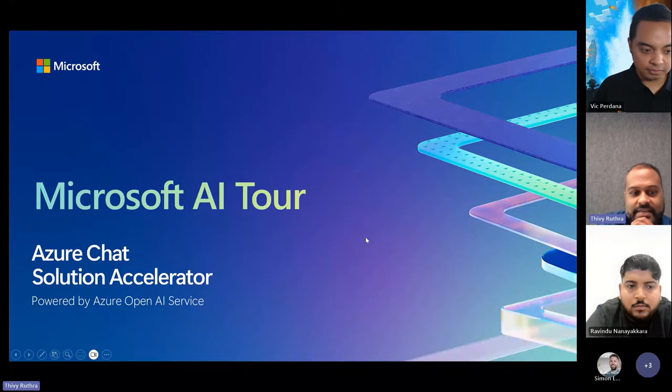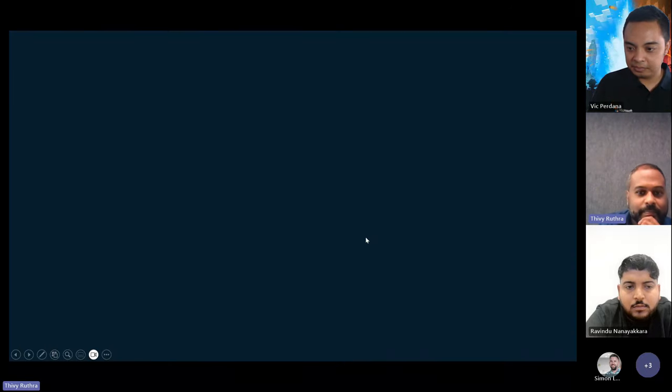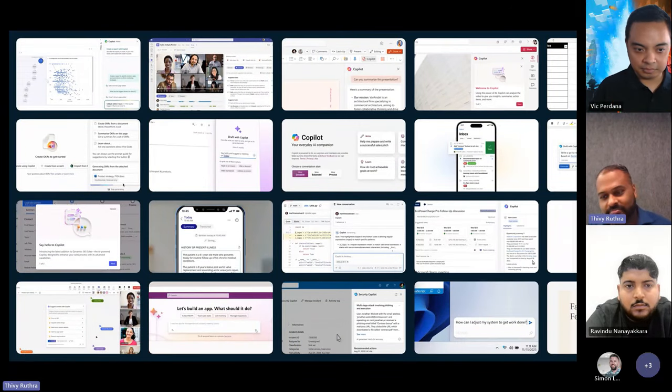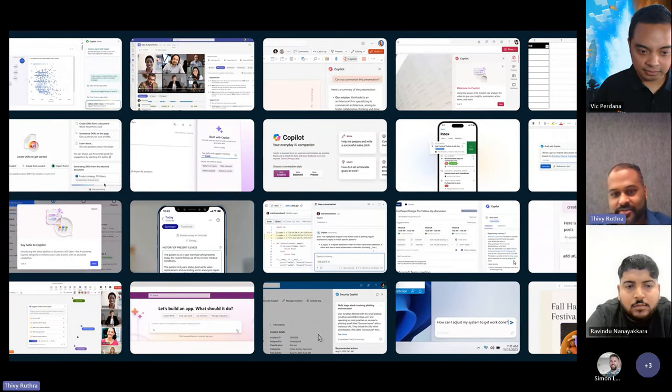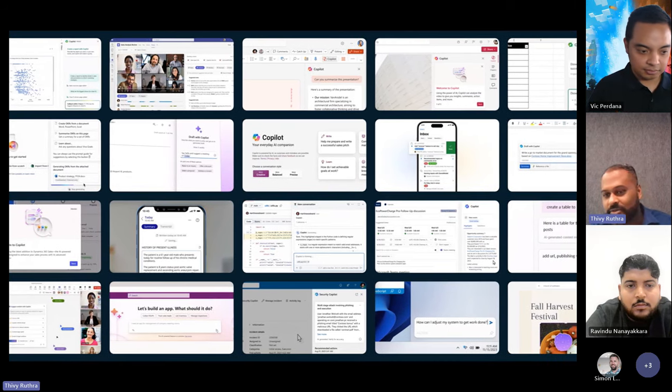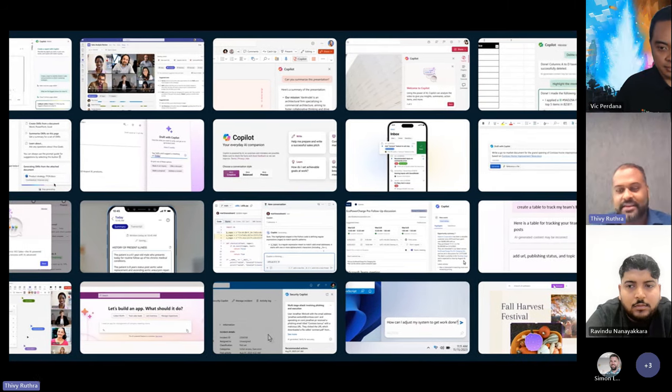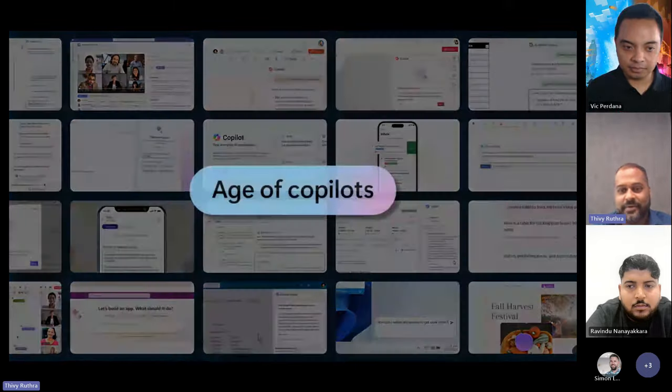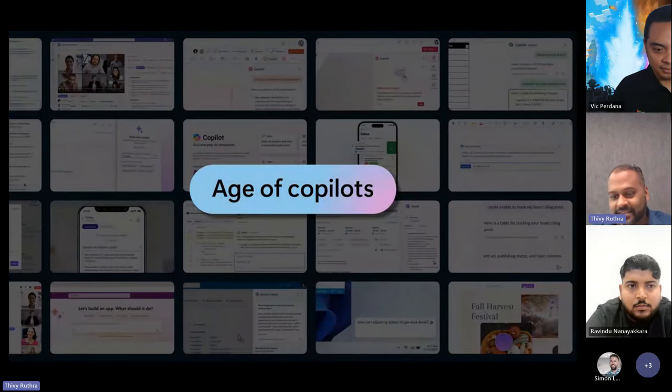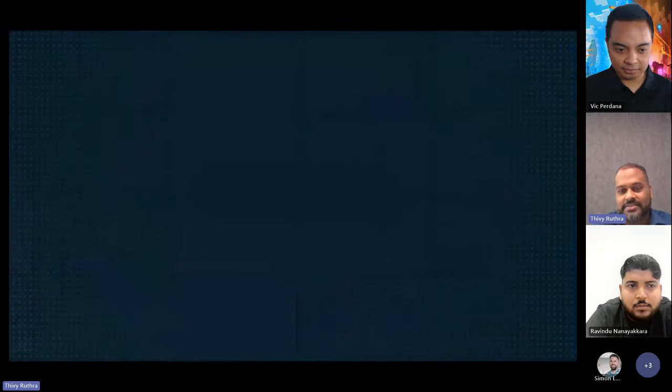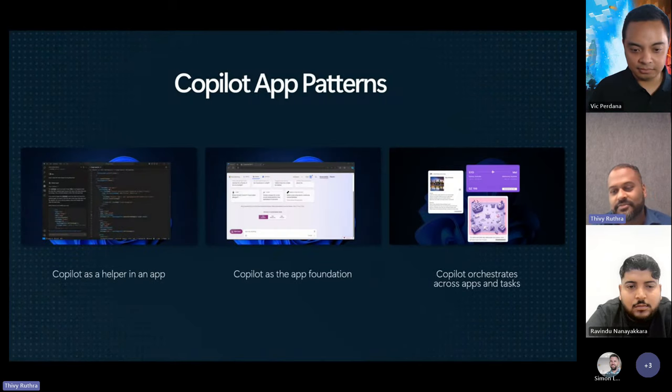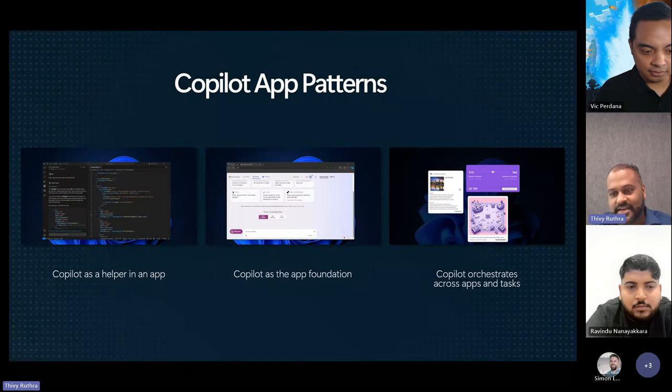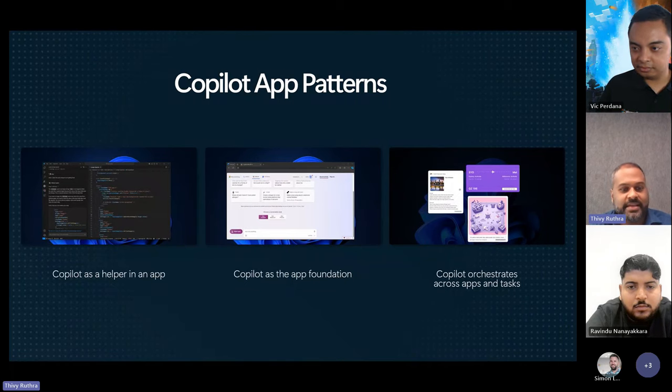So what I might do is I'm going to do a bit of slide, set the scene a bit, and then we'll go into the demo. So kind of presenting the content again, I guess you've seen, you guys have seen many copilots from Microsoft in terms of PowerPoint to Outlook or even GitHub copilot. It's kind of fair to say we're living in the age of copilots.